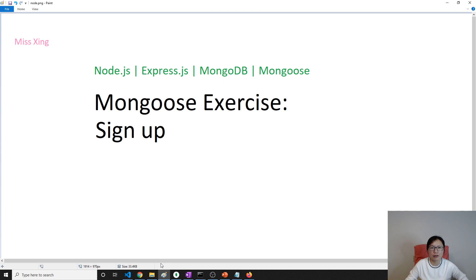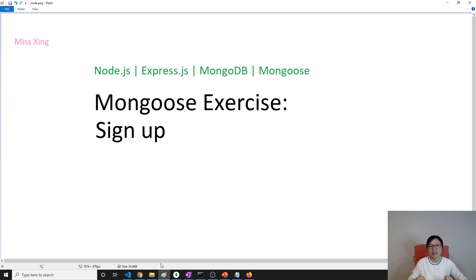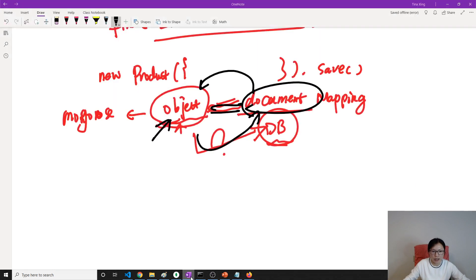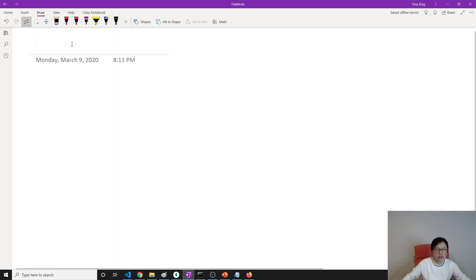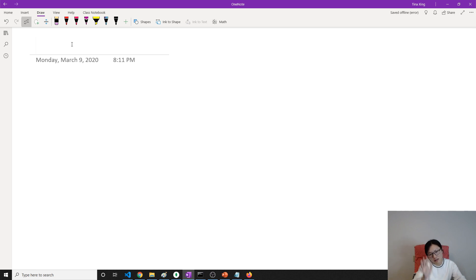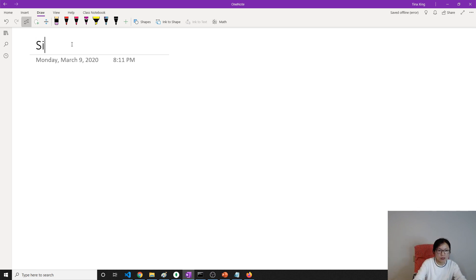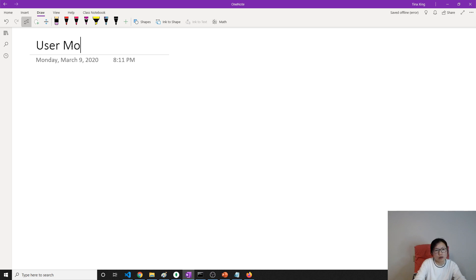When we register a user, we have to define a model, which is a user model. Let's discuss the model of the user we're trying to do. It's better to separate this into different videos - sign up, user model design.